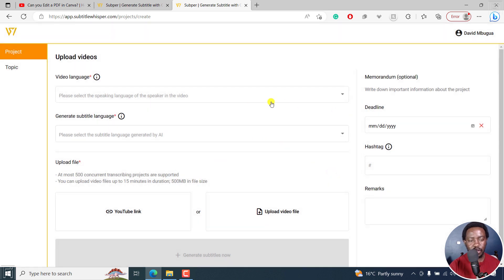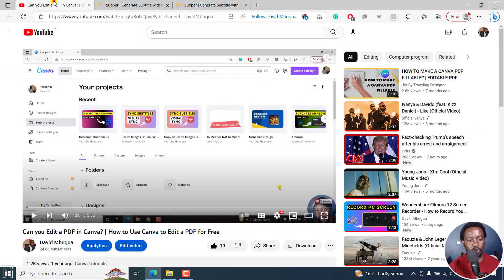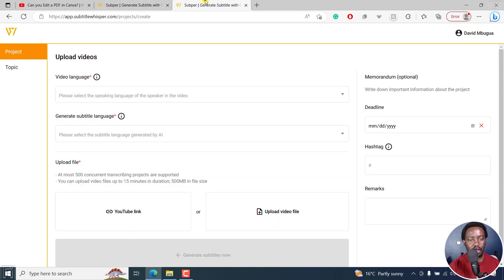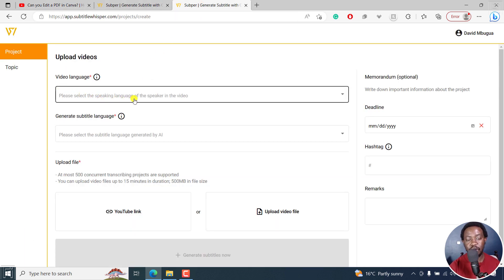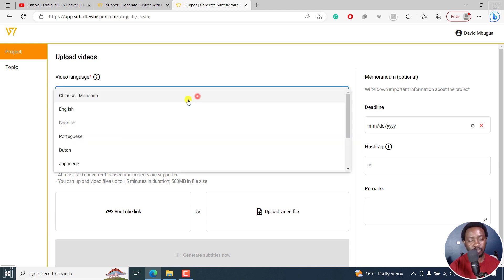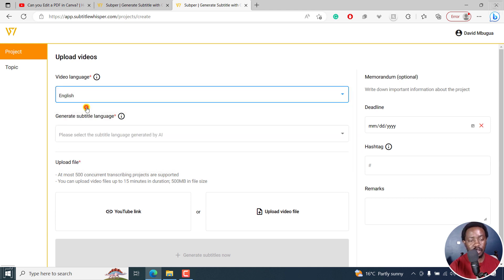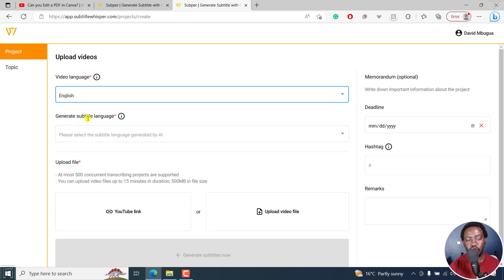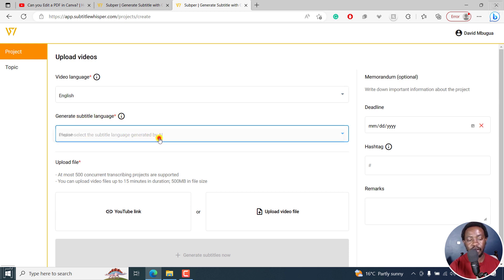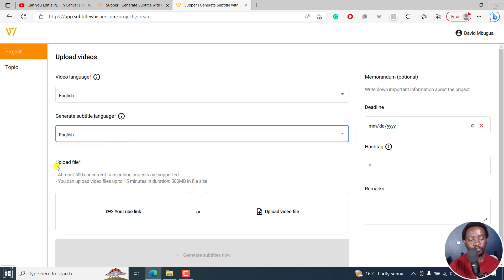So the video we're going to be adding subtitles to is this one. Please select the speaking language of the speaker in the video. Let's select English, because I've done that video in English. Generate subtitle language, please select the subtitle language generated by AI. I still want English. That's fine. So upload file.